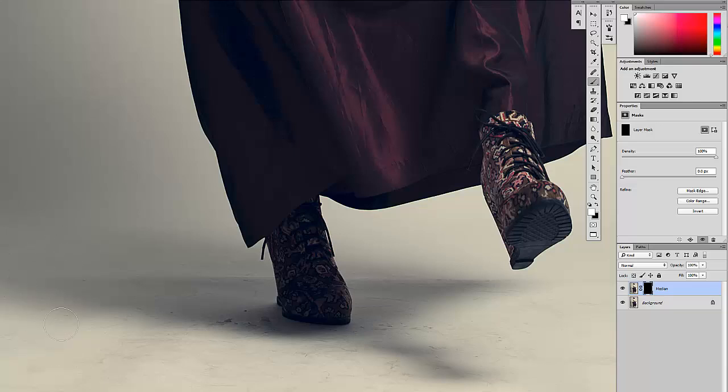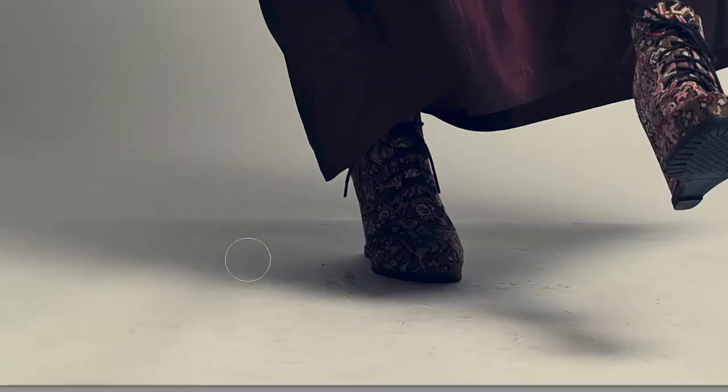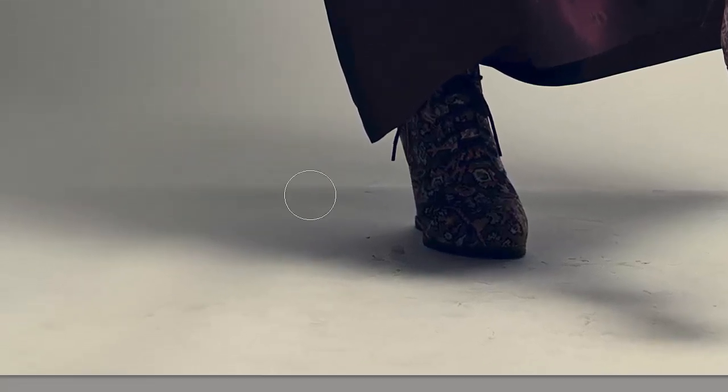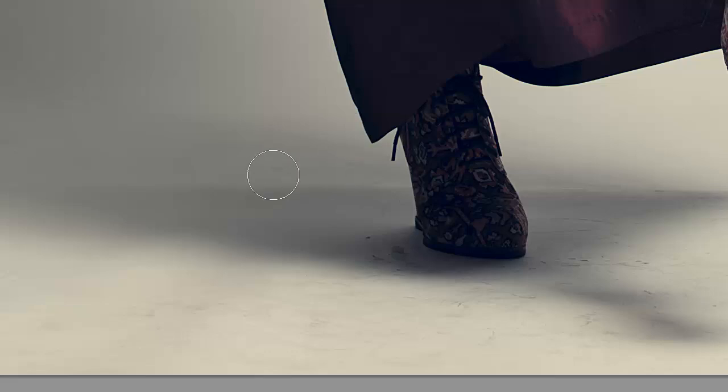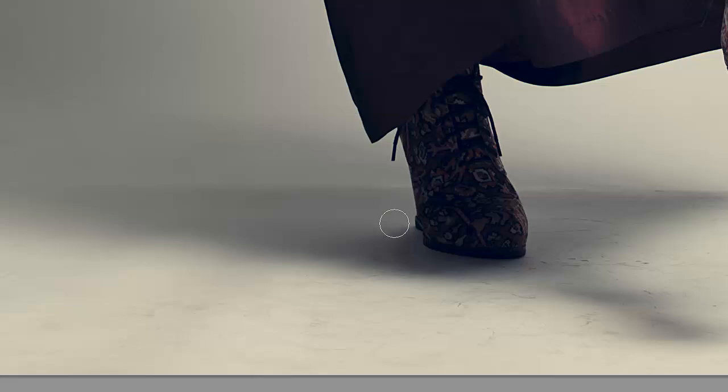For the sake of this tutorial, I'm going to do the flow around 25%. Normally I would keep that flow a little bit lower and probably use a smaller brush for this. But for now, I'm going to use a 25% flow.